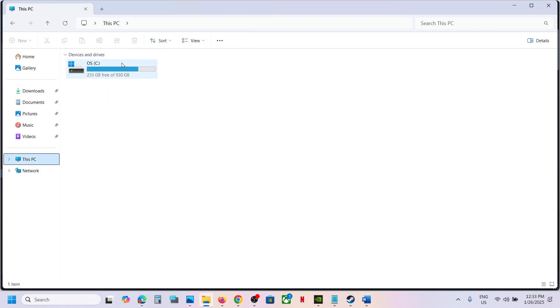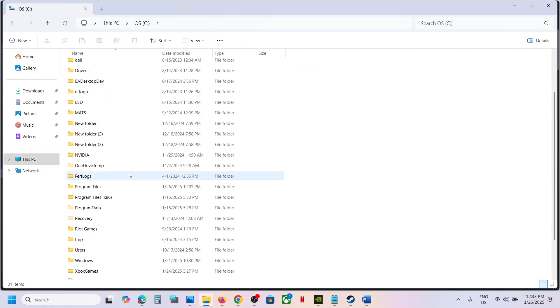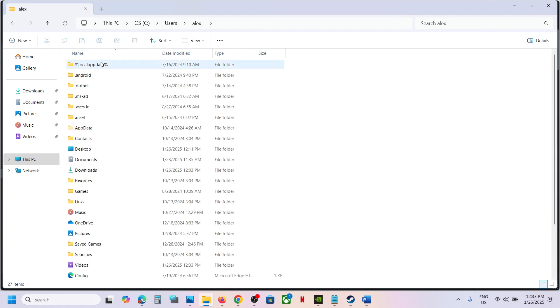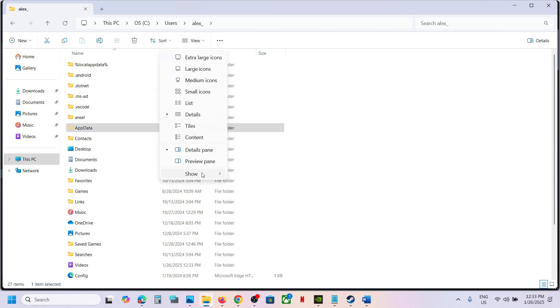Go to This PC, open C drive, then open Users folder, and open your username folder. Now open AppData folder. If you don't see AppData, at the top click on View, select Show, and put a check on Hidden Items.